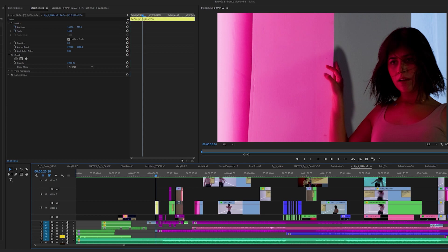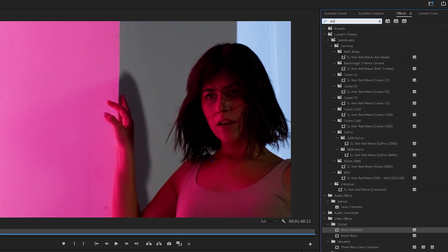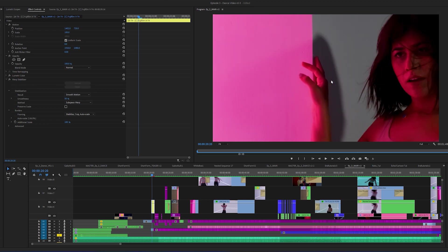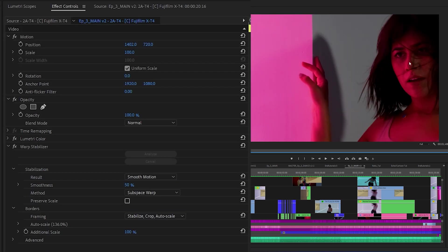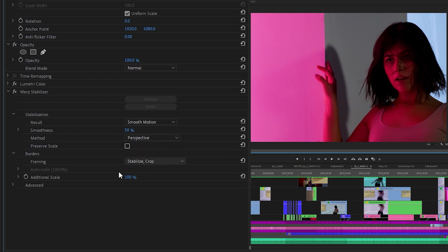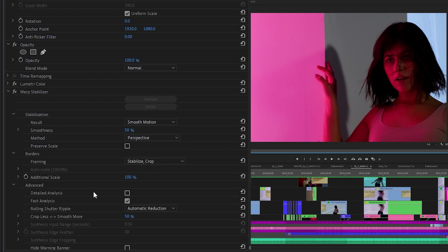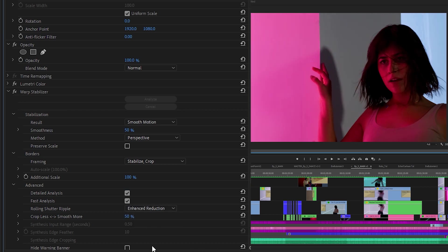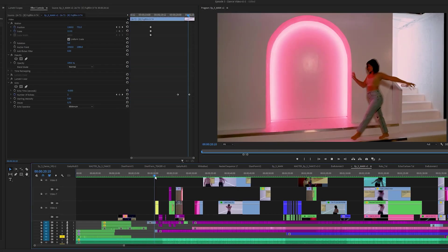All you do is select the footage and go into your Effects panel. Type in Warp Stabilizer and double click it to add it. It's going to analyze in the background, and then you might punch in a little too much. Just switch out some of your settings — go into Framing and change this to Stabilize Crop. Switch the method to Perspective, then go into Advanced and turn on Detailed Analysis. For Rolling Shutter Ripple, since this was handheld on a DSLR, set it to Enhanced Reduction. And there you go — much, much, much better.